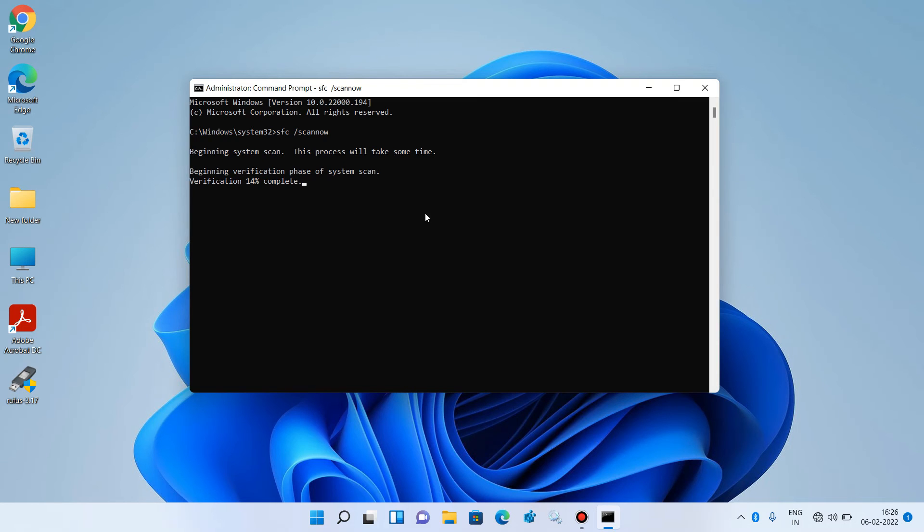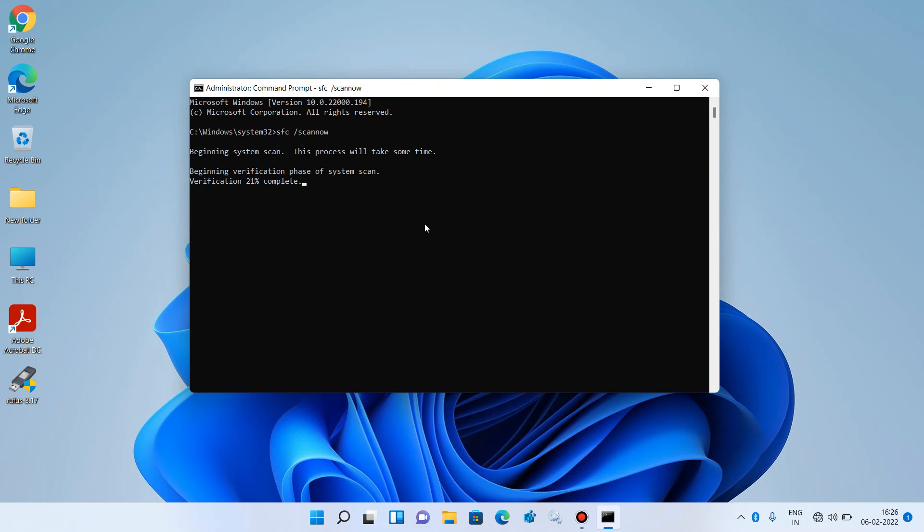After the completion of this process, if it finds any corrupted files, it will display the details of those corrupted files along with the repair report. But if it doesn't find any corrupted files, it will display a message: Windows couldn't find any integrity violation.